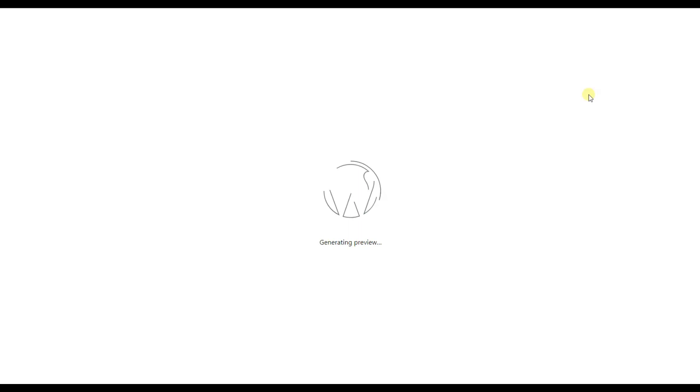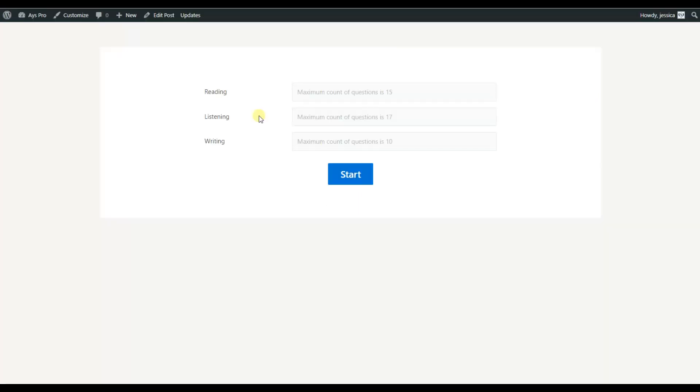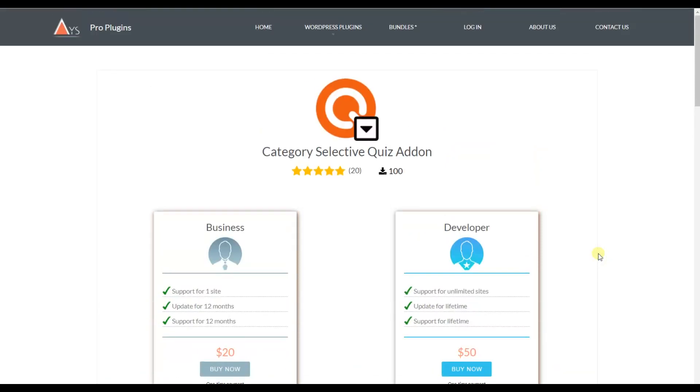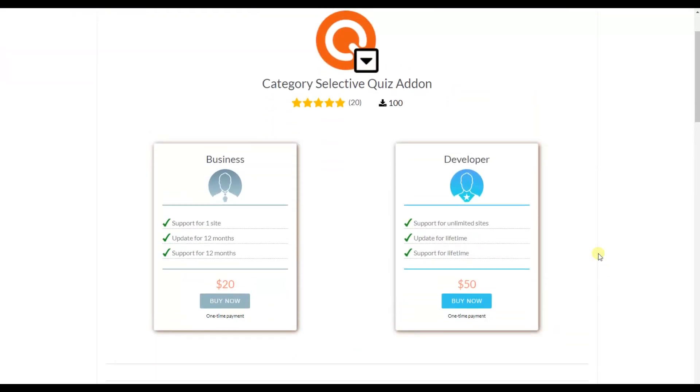Here we are. Here we can see the same page with the quiz categories and the ability to set the number of questions we want to answer.